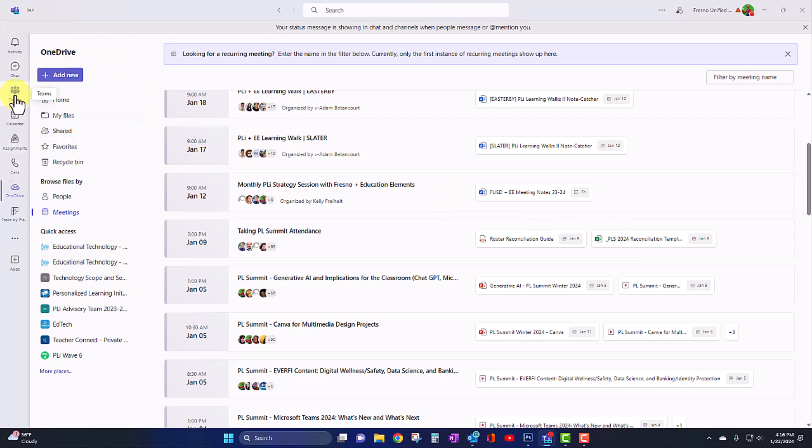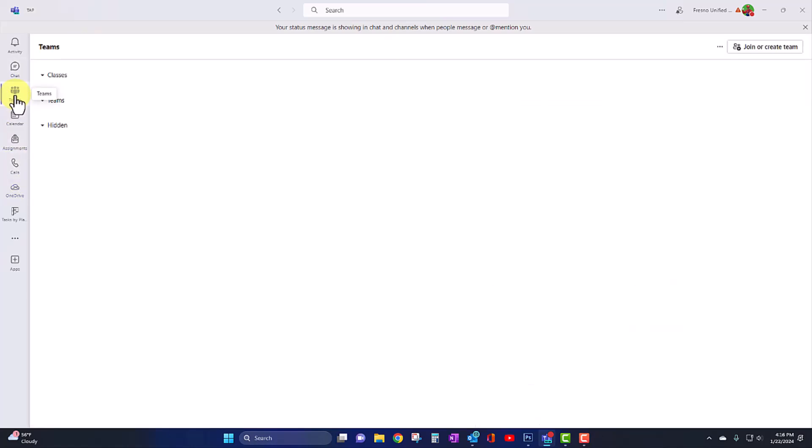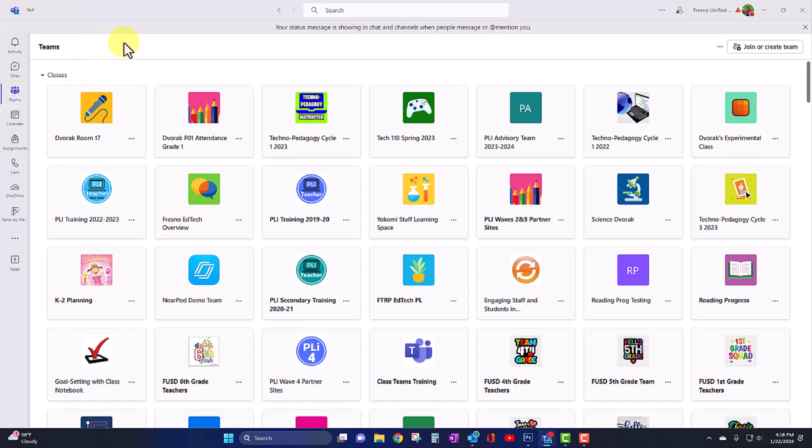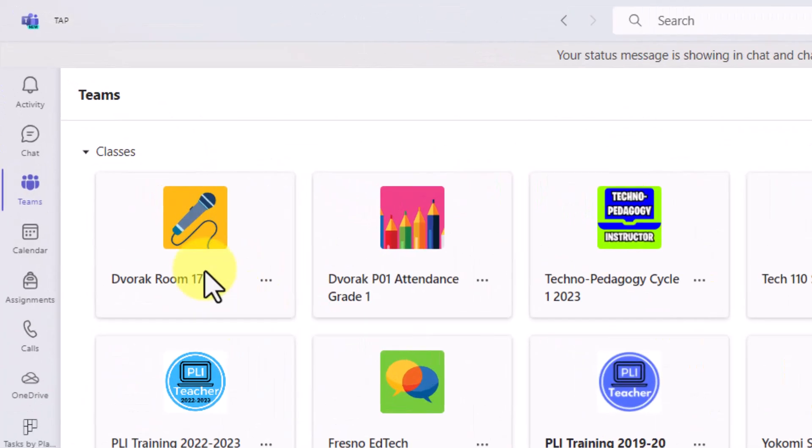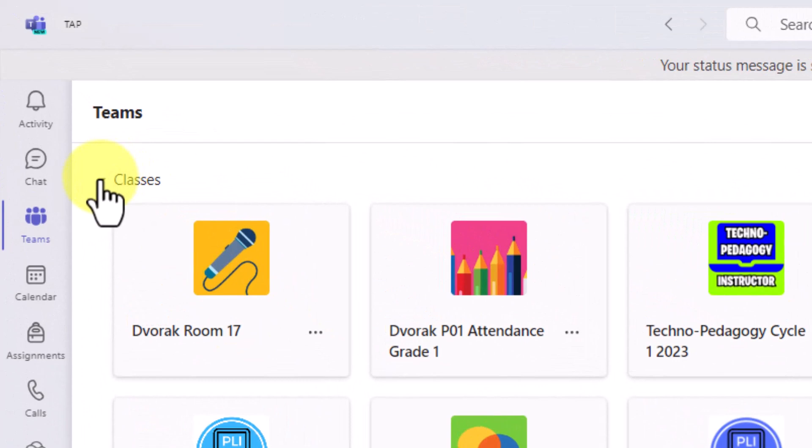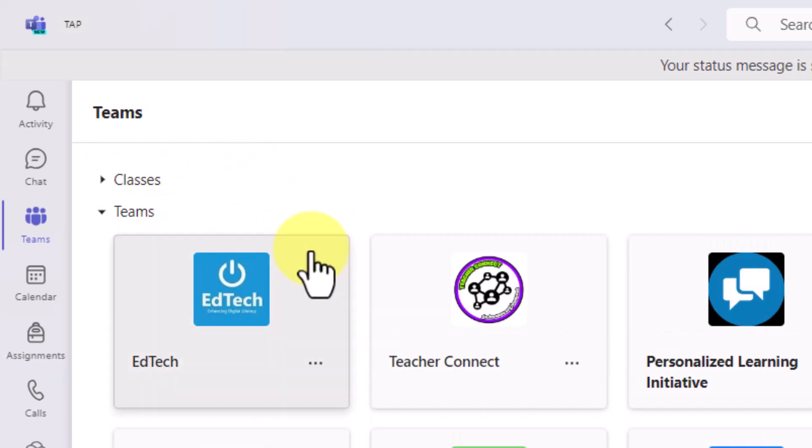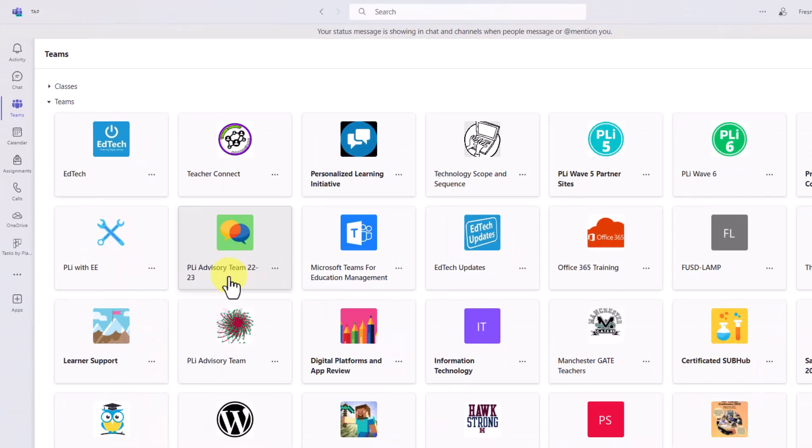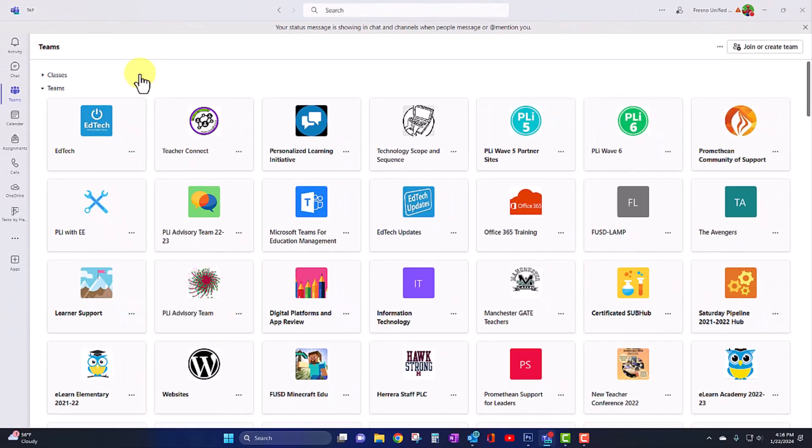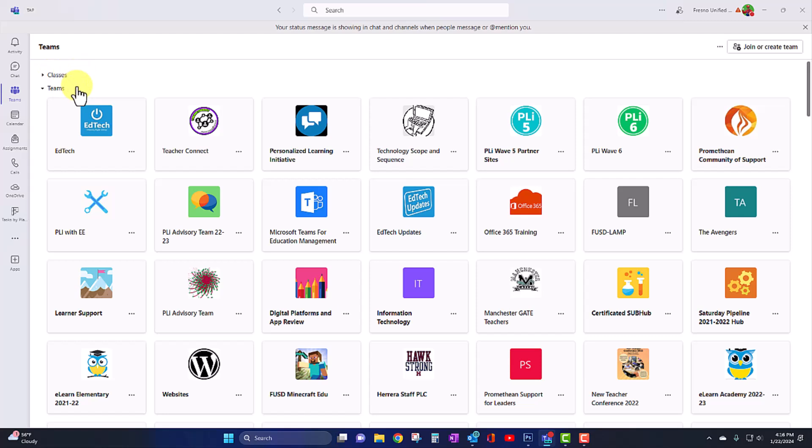Now going back to the Teams interface, let's take a look at the new layout here. So one thing you'll notice is that your class teams are listed first. And if you collapse your classes by clicking on classes here, you will then see your non-class teams listed. So just an FYI, this might throw you off when you first go in. In Teams classic, both class teams and other teams were mixed together, but here they are now lumped in these two main categories.